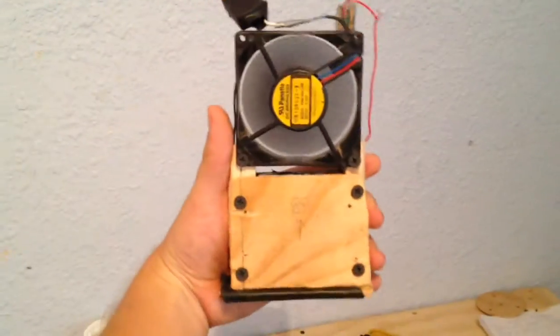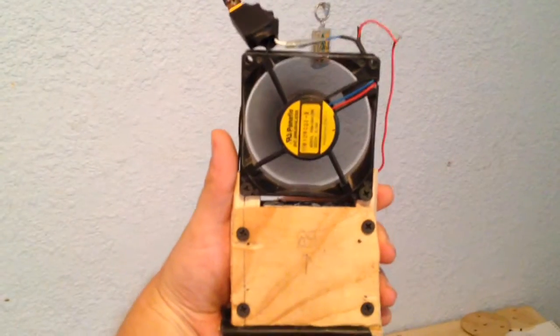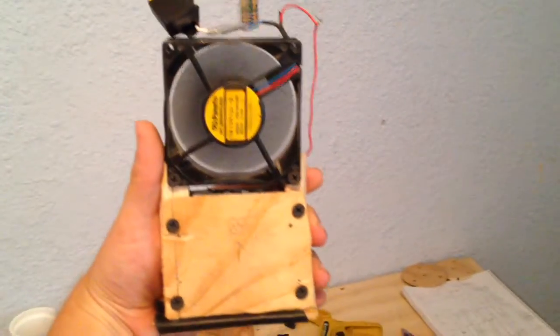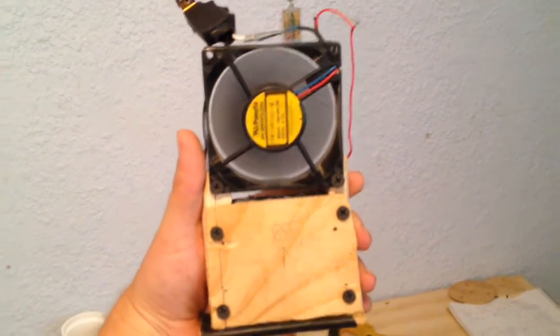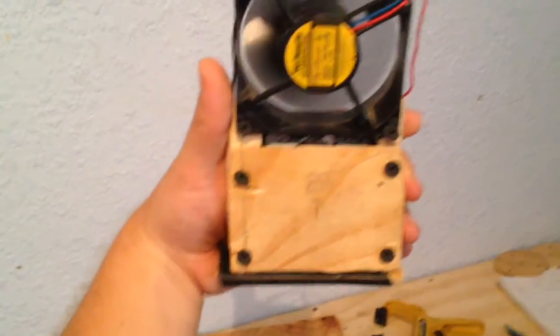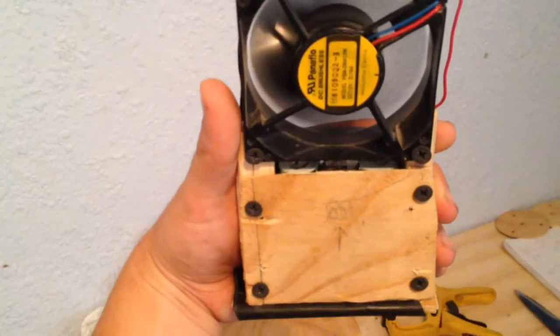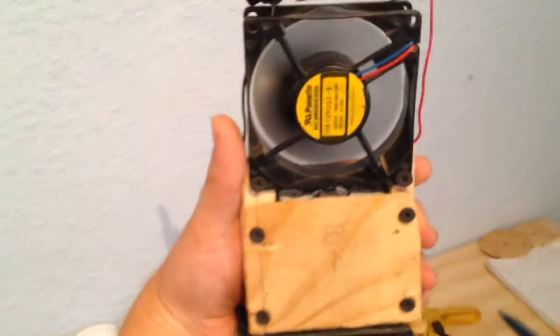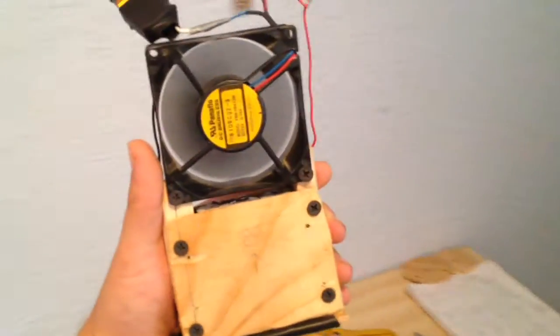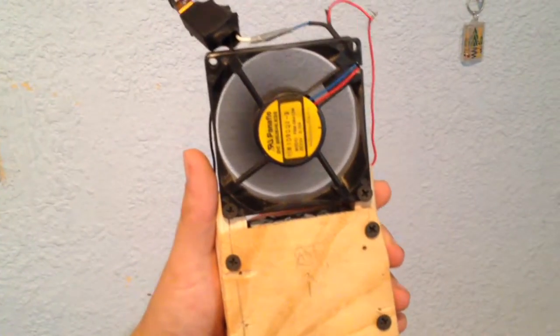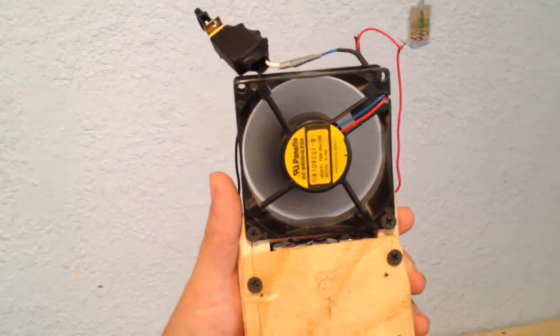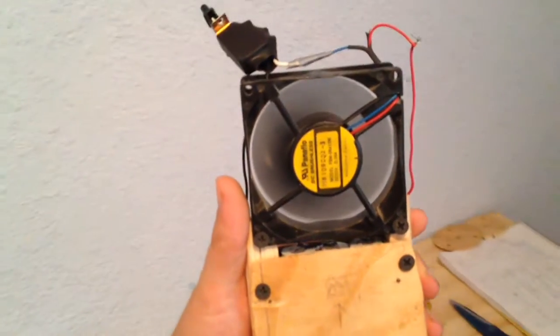It can also be easily held in your hand to fan yourself. It works really well to cool yourself down. The battery pack I have here can run this fan for about 20 hours, so you would almost never have to charge it.